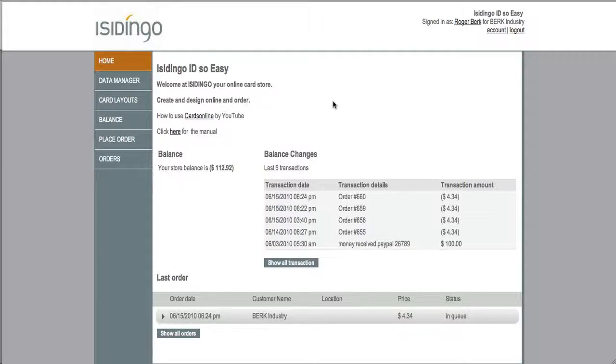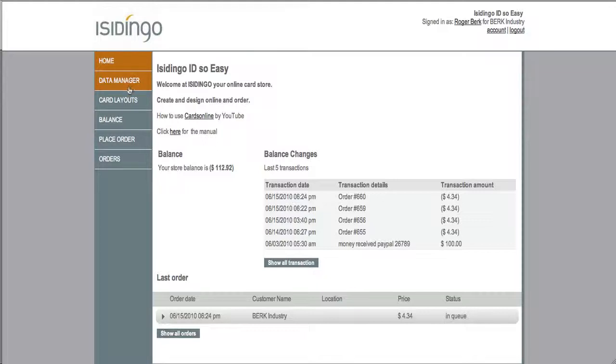You see your store title, your welcome text, your balance, your recent transactions, your last order, and on the left you see the control tabs.